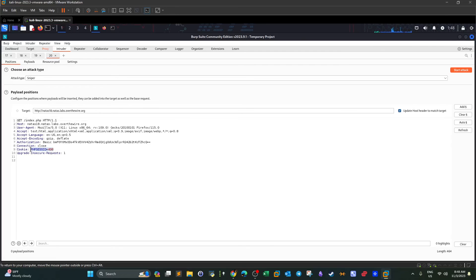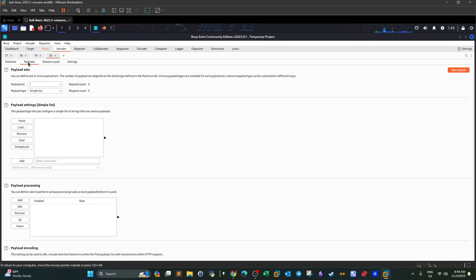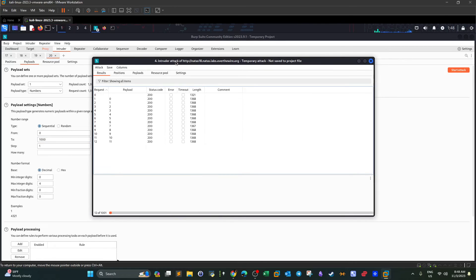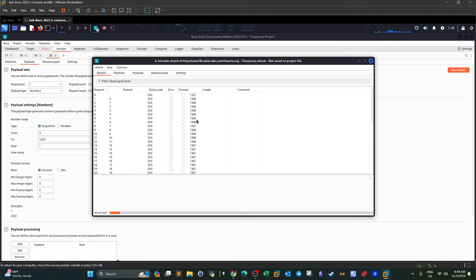In the Intruder, we define the payload positions — click clear and set the position from scratch. We highlight the session ID and click add, so the session ID is now highlighted. Next we define the payload type and set it to numbers. We set the sequence to start from 0 and go up to 1000 — don't define less than 700 or 640. Then we go to start attack. The attack is running, and as you can see, most responses have a similar length around 607-608.